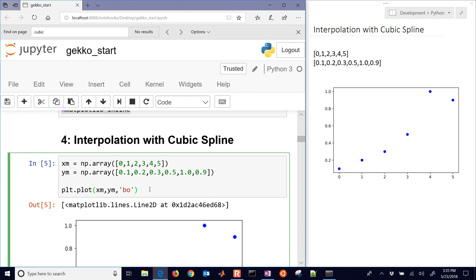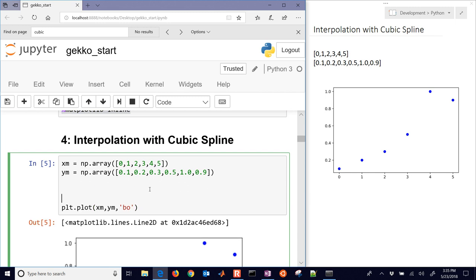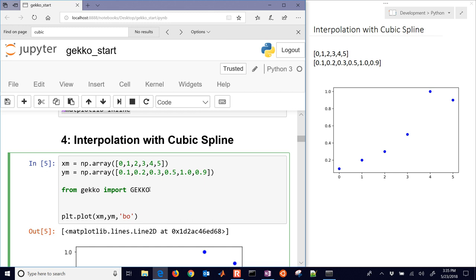The next thing we'll do is generate a cubic spline, and then we'll also seek to find the maximum or minimum value of that cubic spline. So let's do that with Gecko. We're going to first of all need to import Gecko. So we'll do from gecko import GEKKO, and then we'll do M equals GEKKO to create a new model.